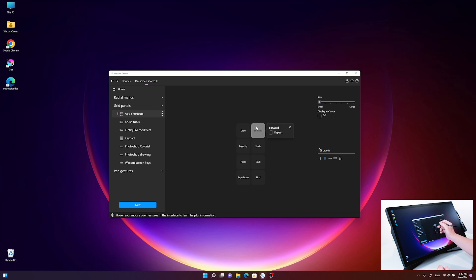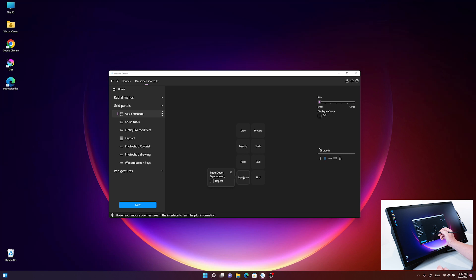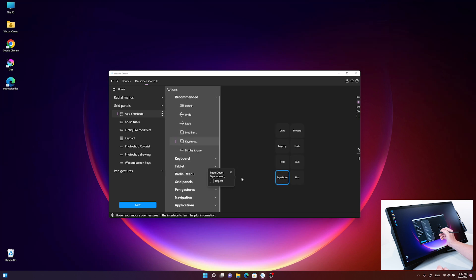To change one, I simply click on one of these buttons. I'll use this one here, page down, which is a shortcut I don't frequently use, and I'd like to change it to a new one.